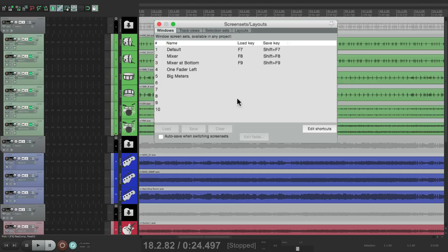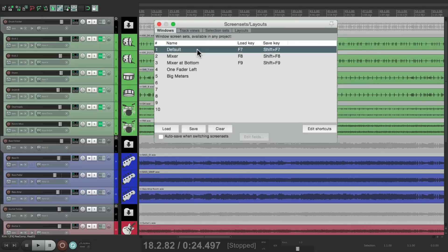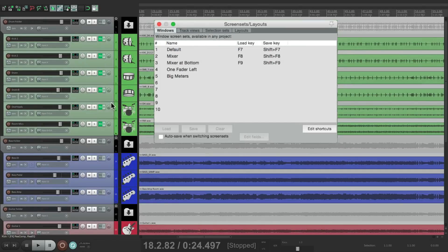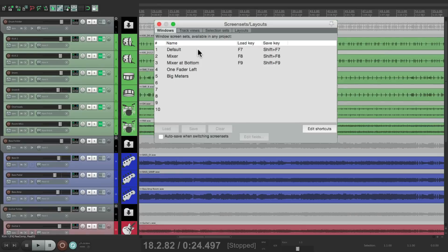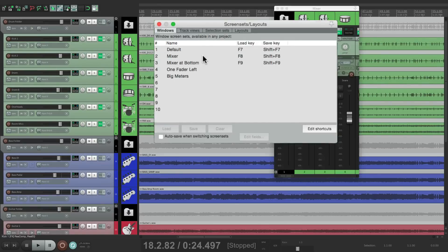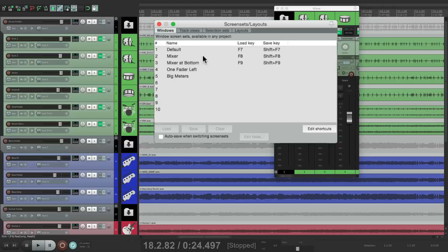And again, we can go back to our default. It goes back to the default layout. Big meters or the default. And if we change to our mixer, the layout goes back to where we saved it when we saved this screen set.